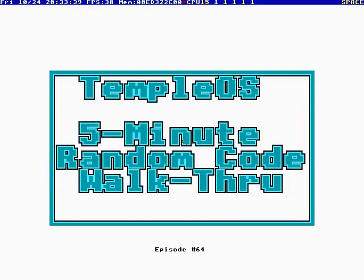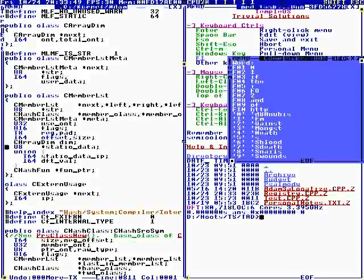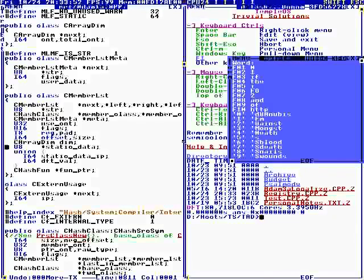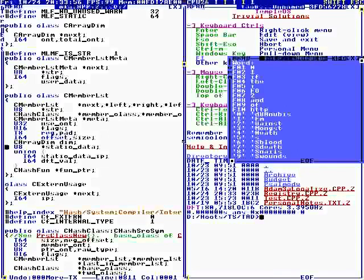Okay, this is TempleOS 5-minute random code walkthrough episode 64 and I'm your host Terry Davis. It looks like we are in the header file, the main header file, and we're looking at member list.